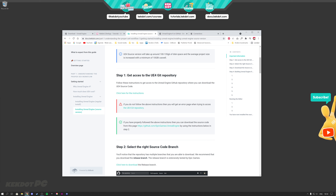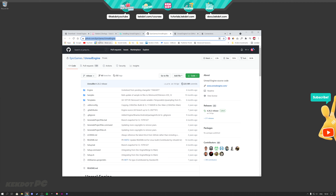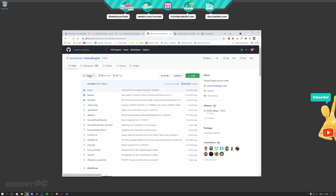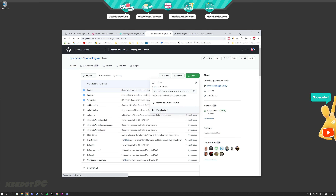If you haven't followed those instructions and you go to the UE4 Git repository, you will get an error. But if you have done it and go to that link — which is github.com/epicgames/UnrealEngine — you will see the newest Unreal Engine source version. All you have to do is select the version you want to download. I always download the release version, which is the latest battle-tested version. Then go up to the right and click on Download Zip.